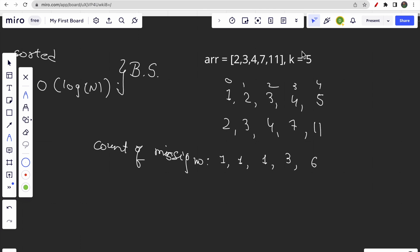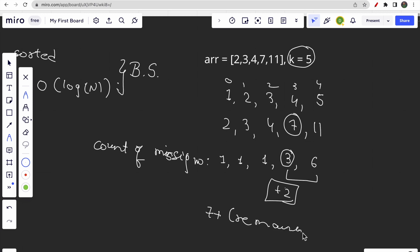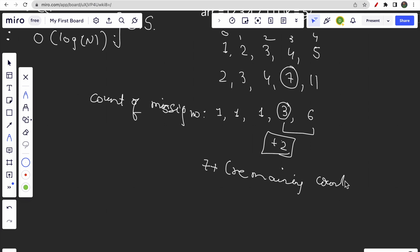Since k is 5, it lies between the counts at index 3 (3 missing) and index 4 (6 missing). There are 3 missing numbers up to index 3 and our target is 5, so we need 2 more. The array value at index 3 is 7, and adding 2 gives us 9 — the fifth missing number. So the answer is array[index] plus the remaining missing count.